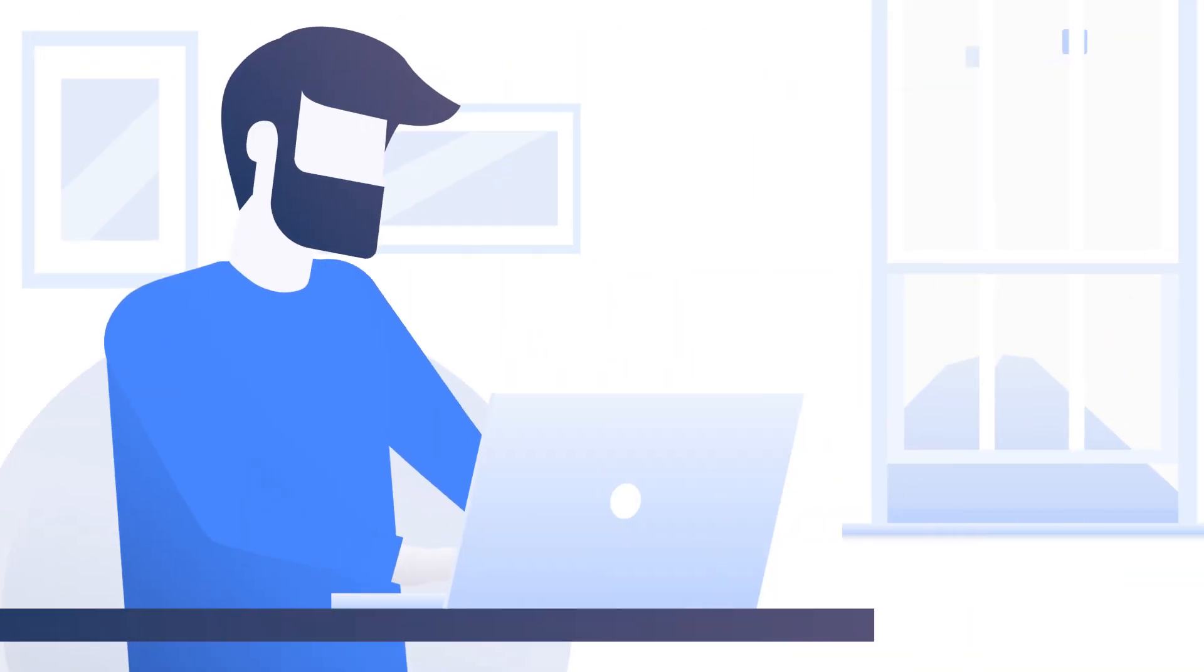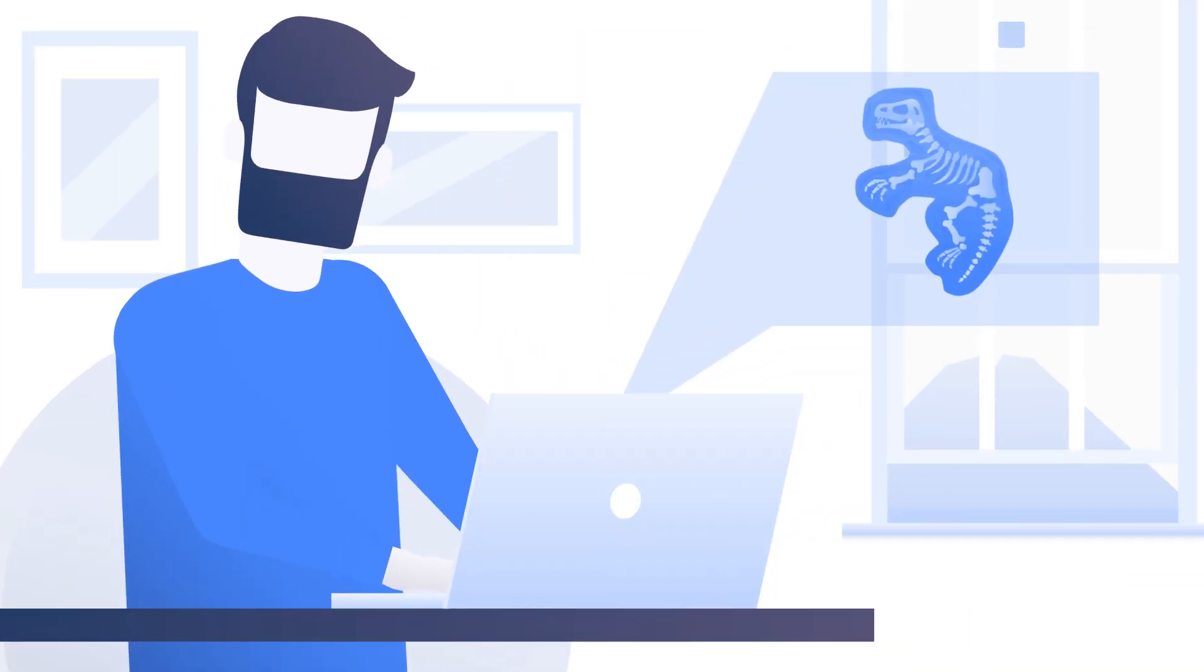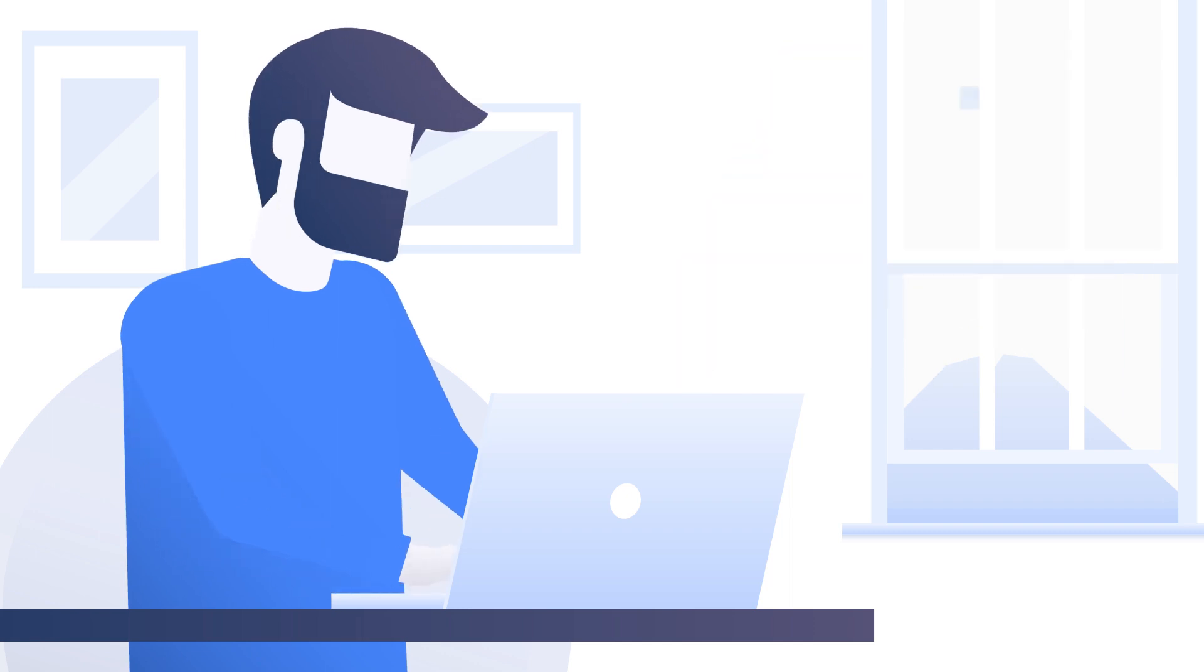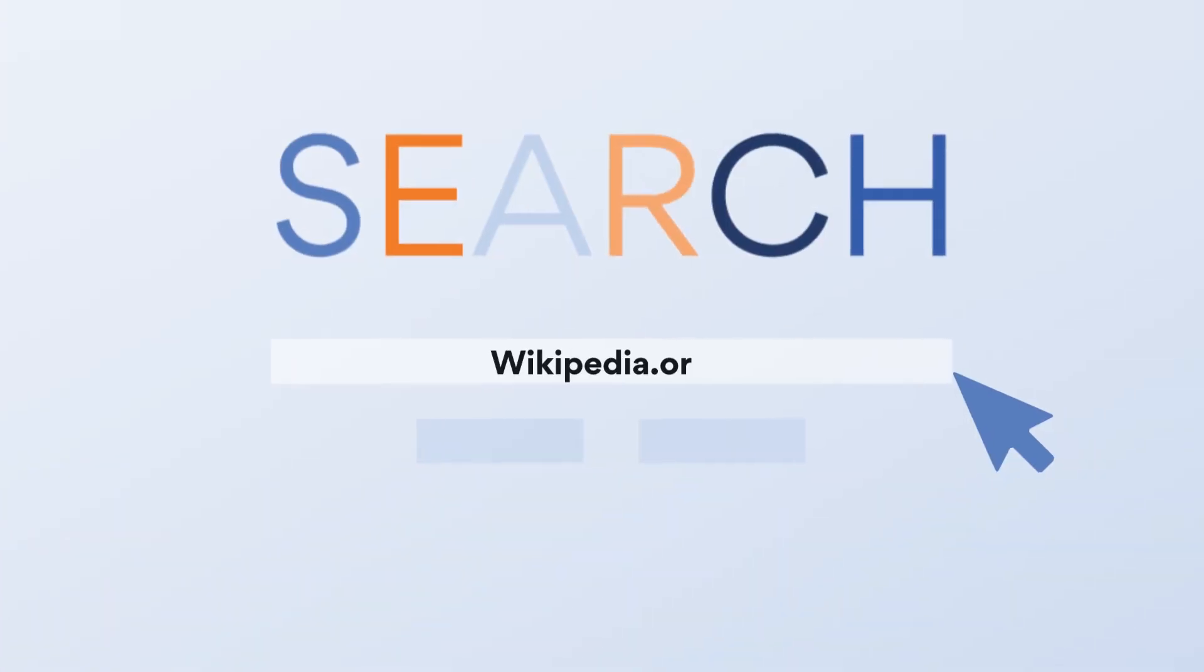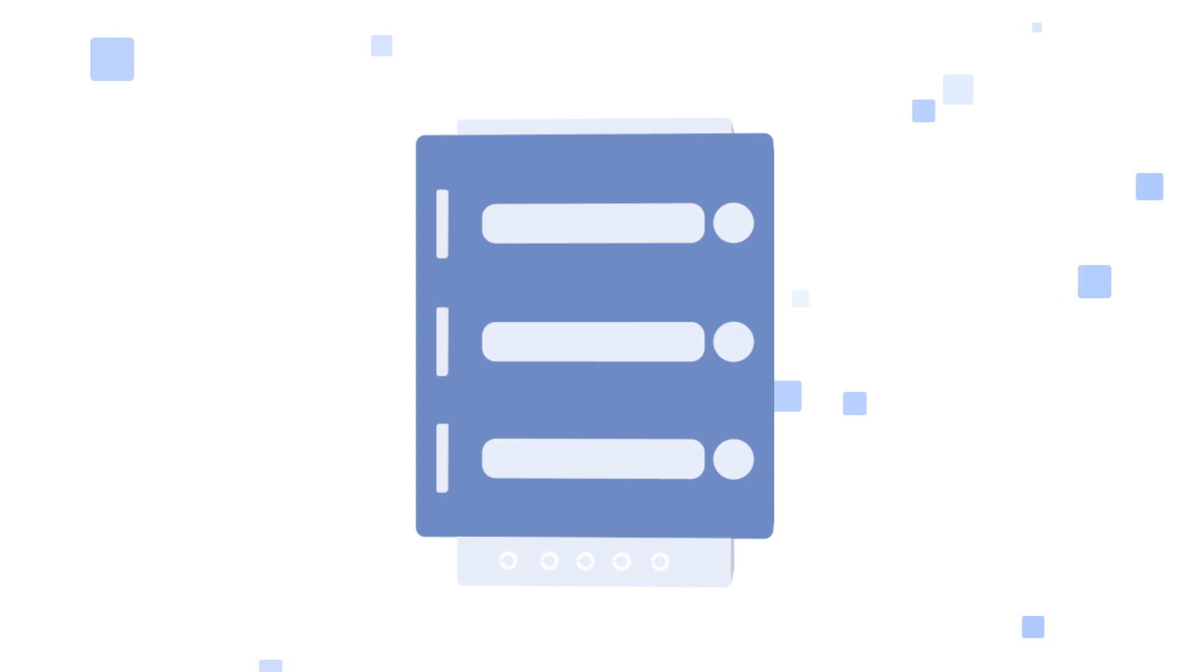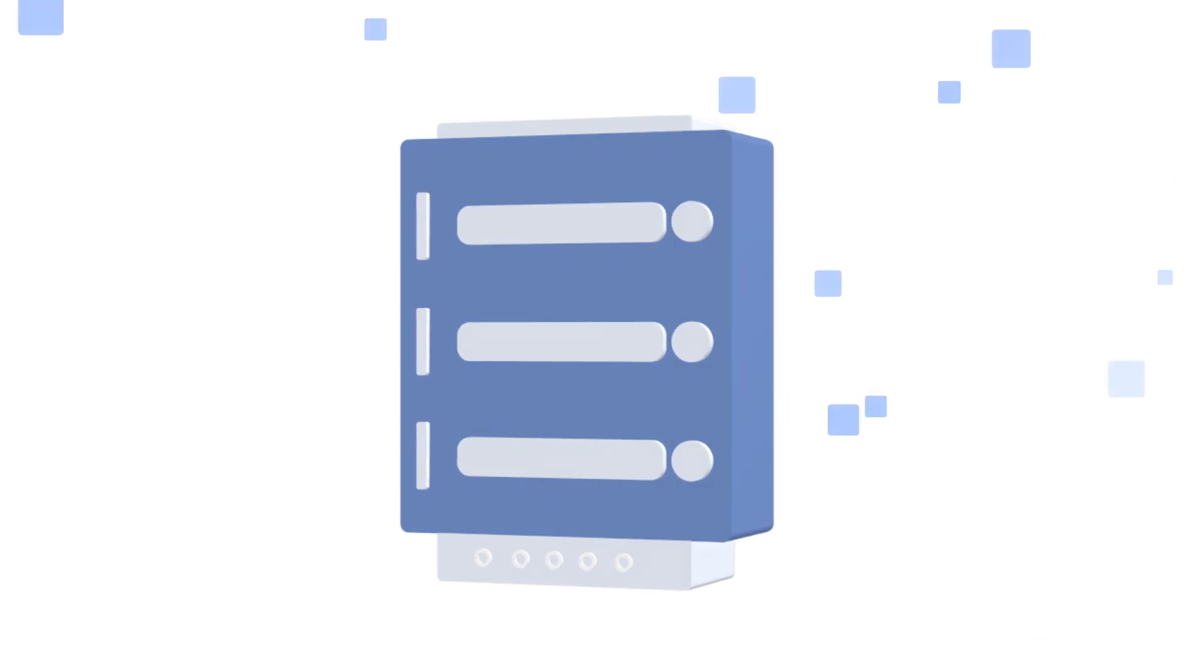So, you want to read about dinosaur fossils on Wikipedia. Who doesn't? You type in the domain name, and your laptop sends a request to Wikipedia's server. But it's not a straight line.